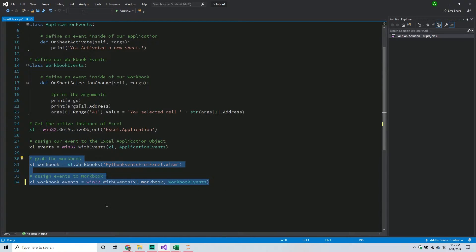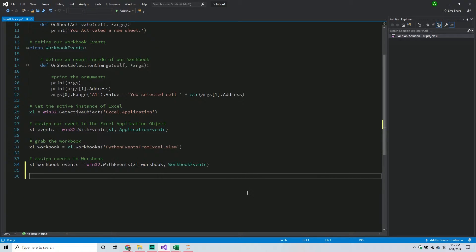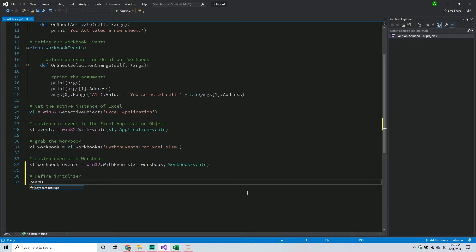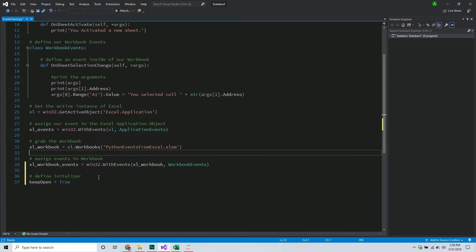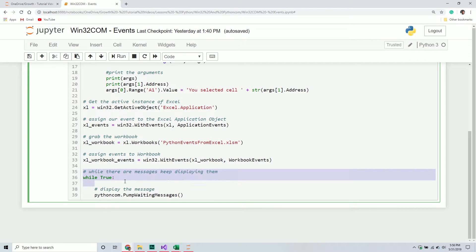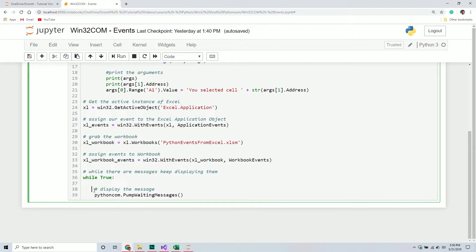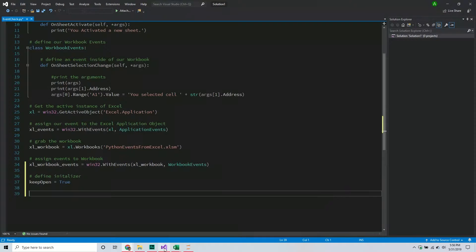The first thing we're going to do is define an initializer variable called keep_open and set it equal to True. In the previous code we say 'as long as there are messages, keep pumping them.' Now we're making this variable change based on what happens inside Excel. For example, if we close Excel, I don't want to keep pumping messages because the application is no longer there. So the minute we close Excel, keep_open goes from True to False, which stops pumping messages and closes the program.